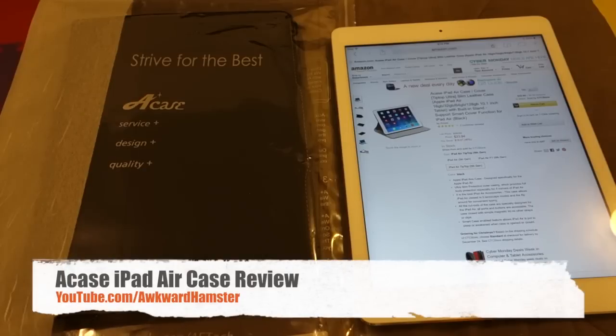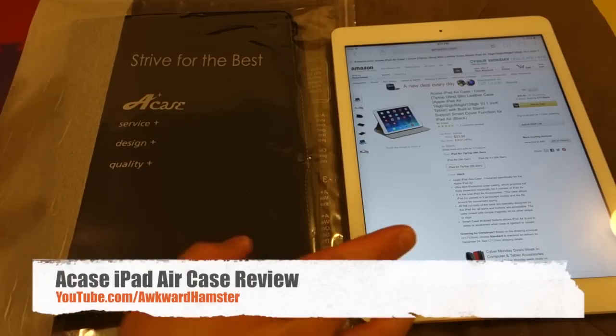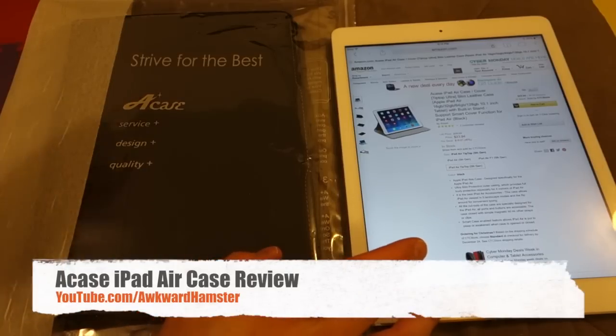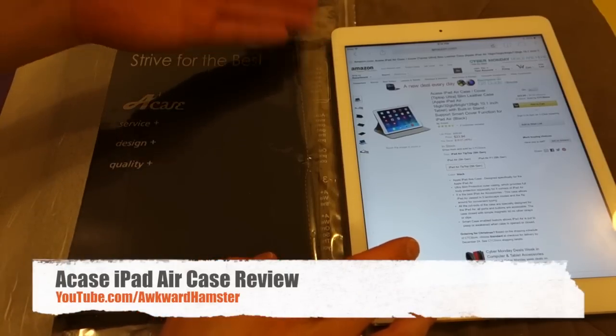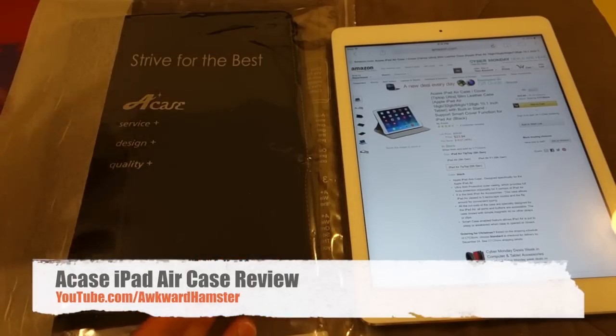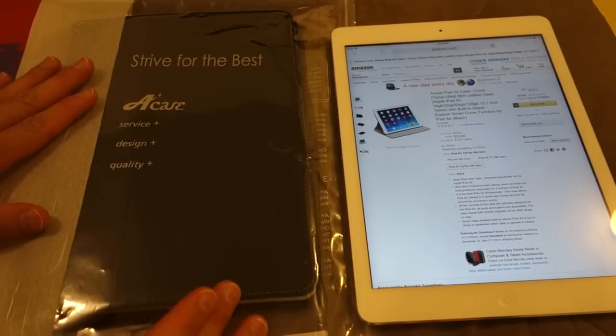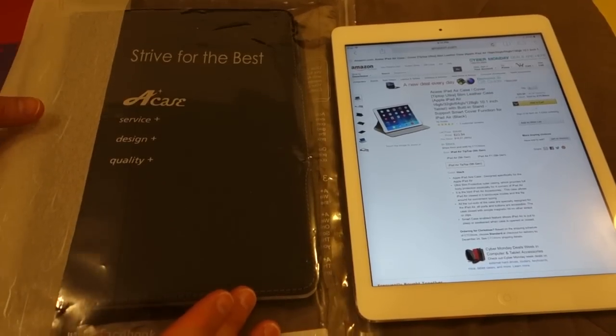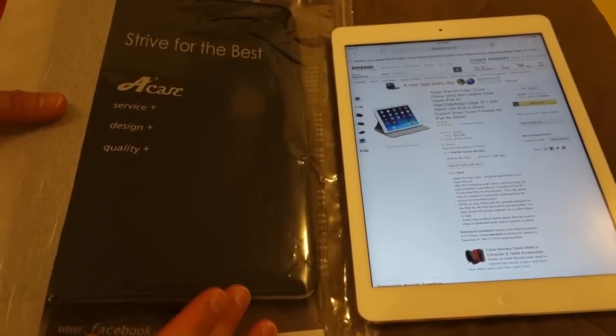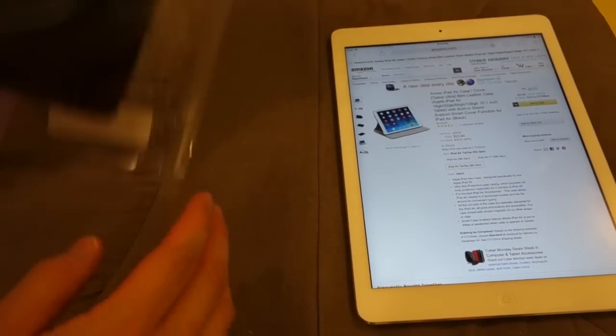Hi, welcome to Alchor Hamster. Today I got the unboxing of a case for the iPad Air. This one is made by Acase. Acase sent me this unit for review. Without further ado, let's just open this up.